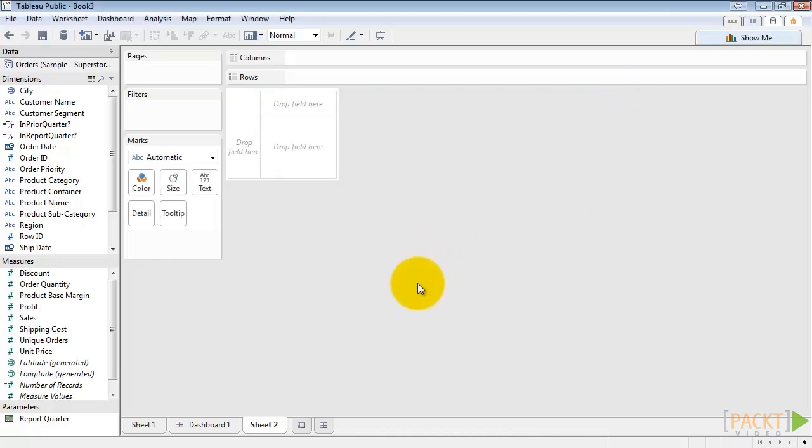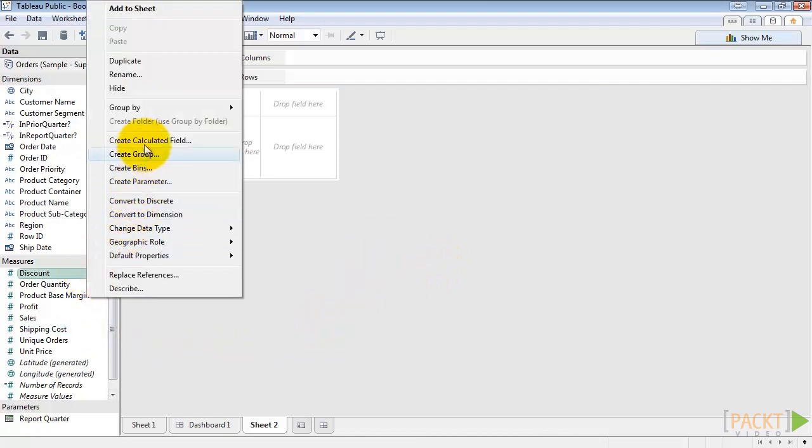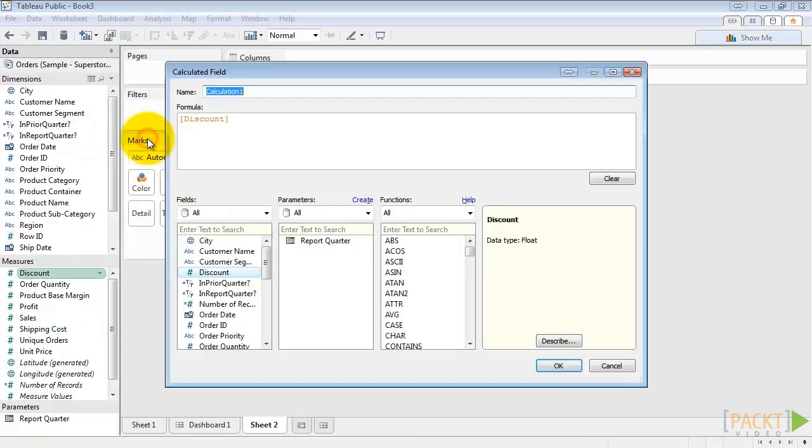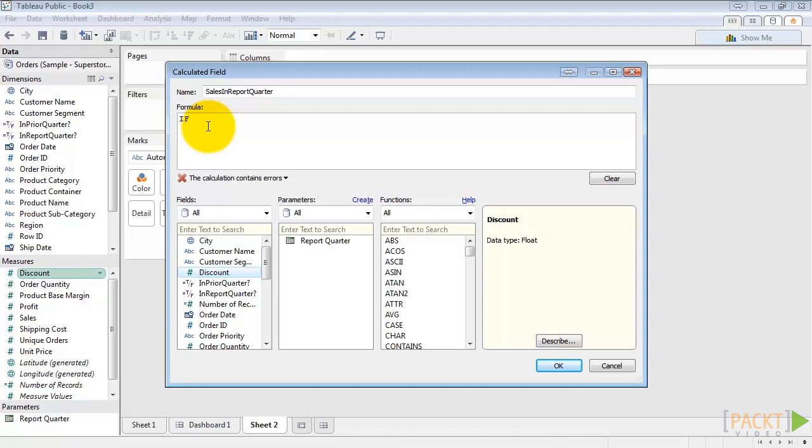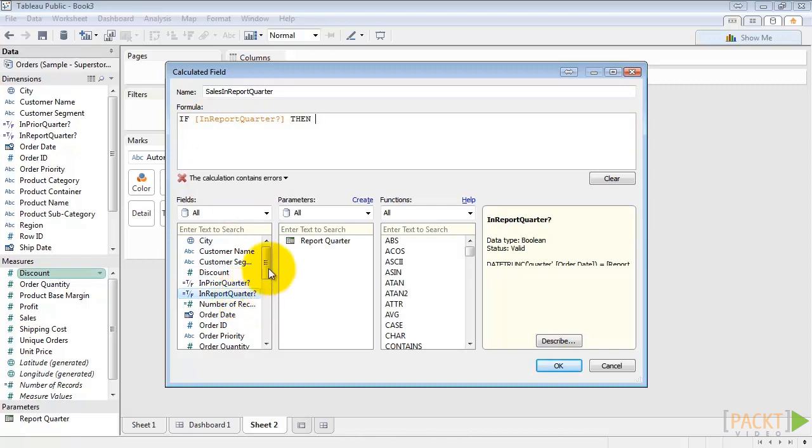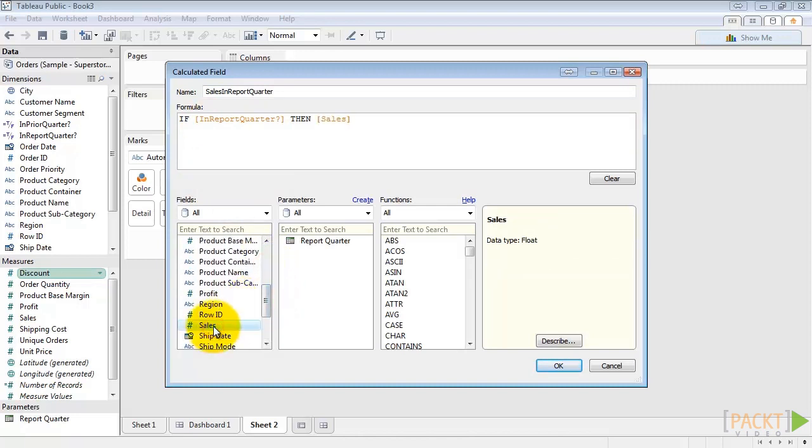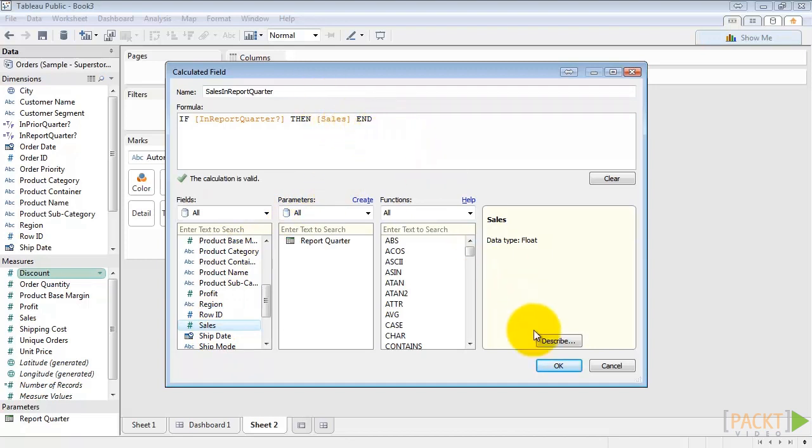Next, we'll create a sales in report quarter field. Right click, create calculated field. Let's call this sales in report quarter. And we just want to make a simple if statement - if in report quarter, so if that is true, then return the sales. End. This will give us either sales if it's in the report quarter or null if it's not. And then hit OK.